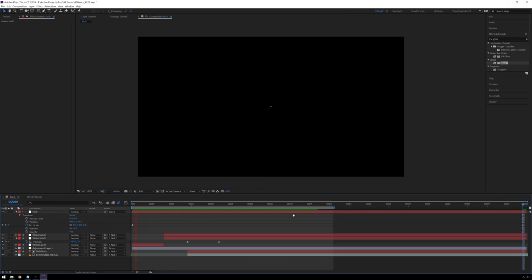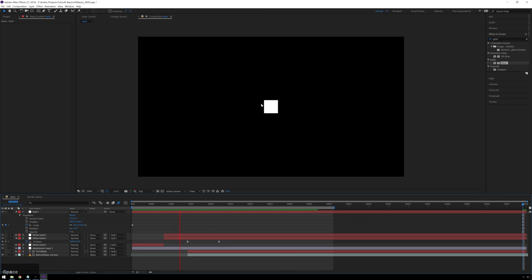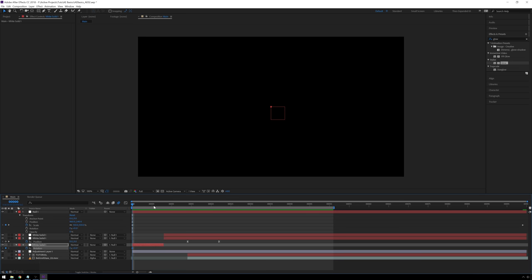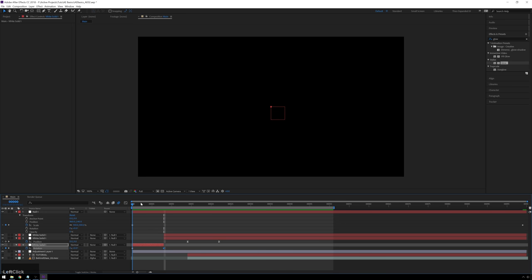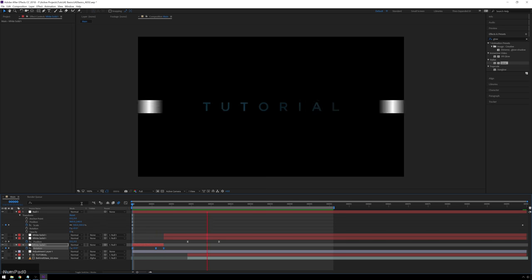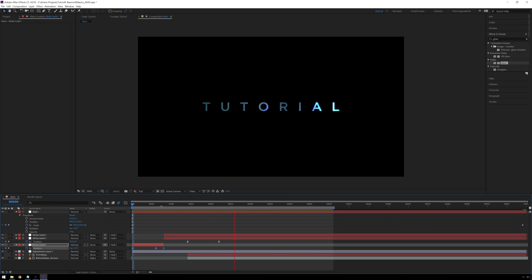As a bonus, you can animate other properties too. Go to the first square, hit R for rotation, add a keyframe, go to the end and set rotation to 180 degrees. To add an overshoot, add a keyframe earlier at 200 degrees, then Easy Ease all keyframes with F9. Now playing it back, the square twirls up with a nice overshoot bounce as it animates — very fun.